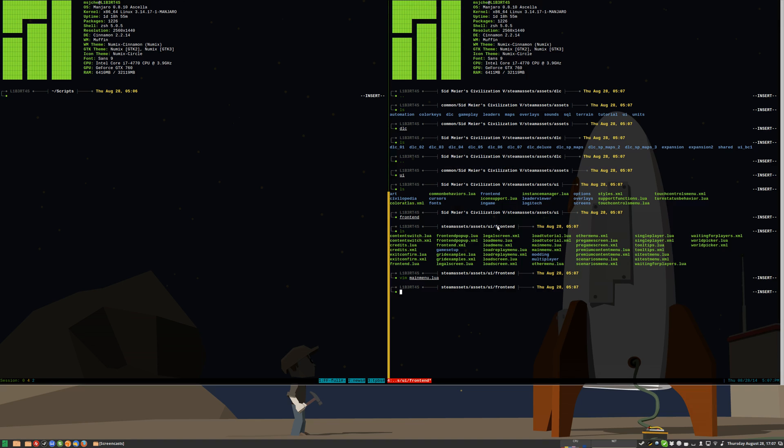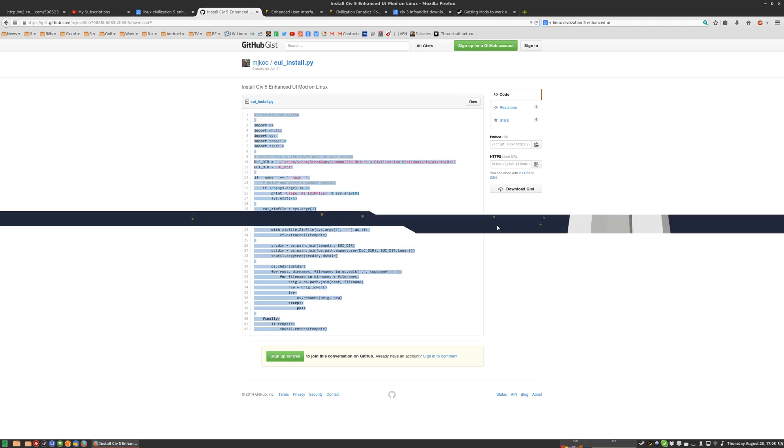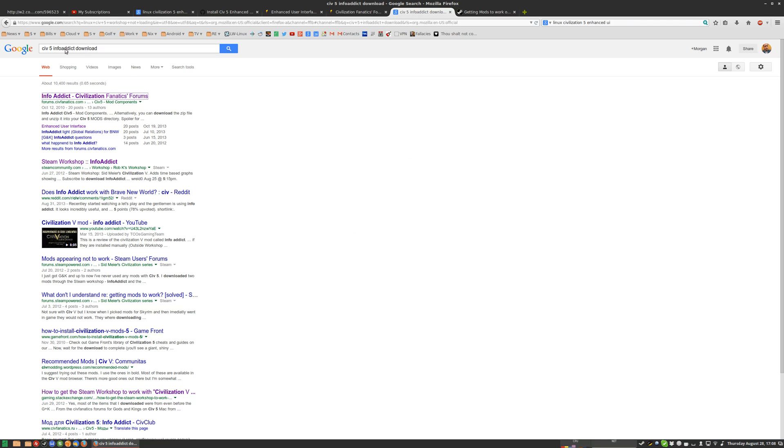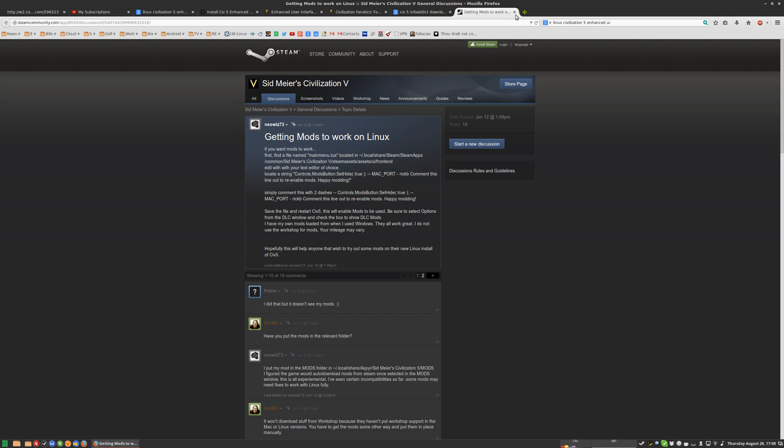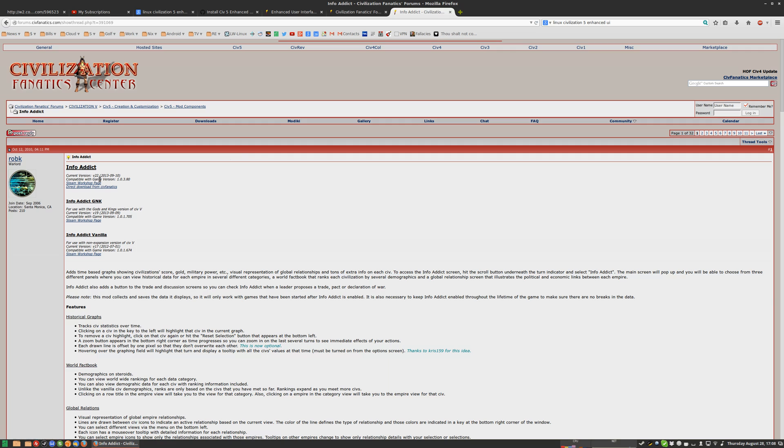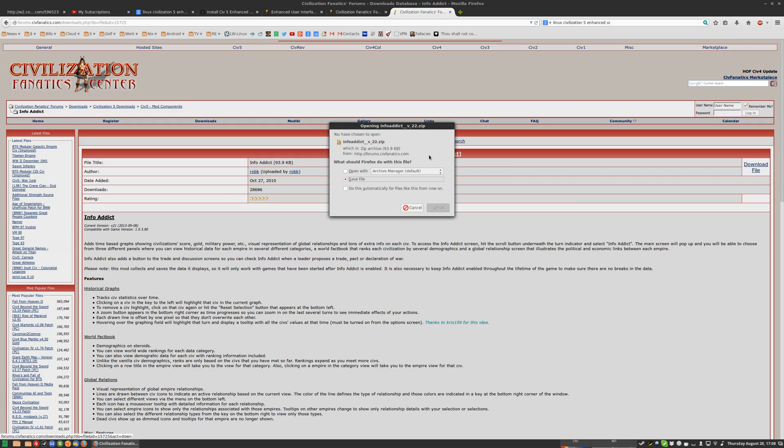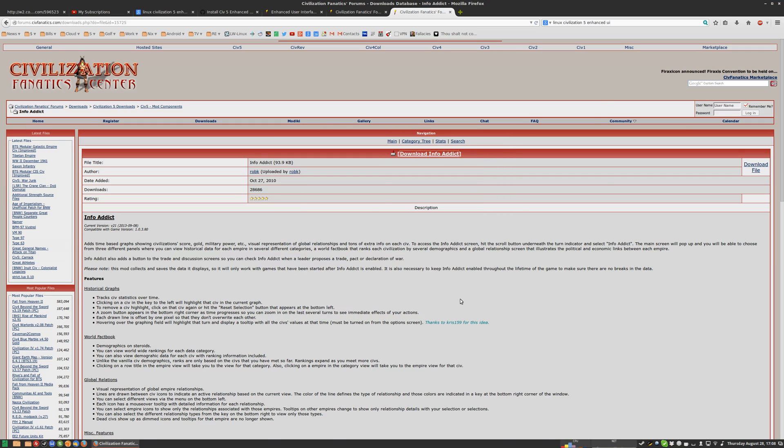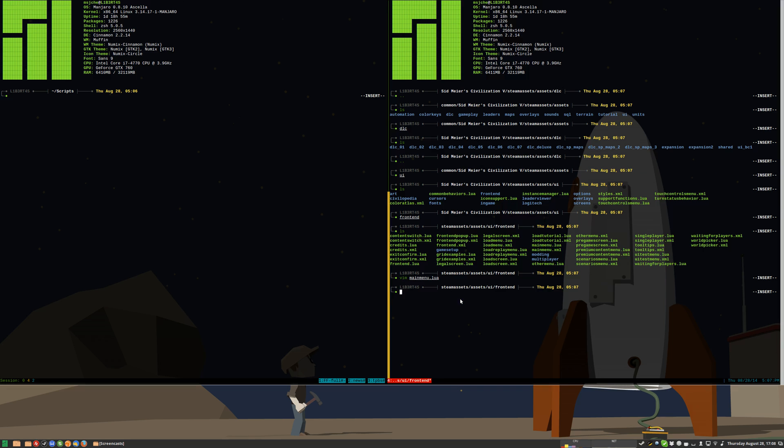So the next thing we want to do is get the mod that you want. So in this case, I just did search for Civ5 InfoAddict download. We go ahead and go here to InfoAddict. And we get our direct download from Civfanatics. And we download InfoAddict, save file. Go ahead and put it. It's already in there, so I'm not going to do it again.